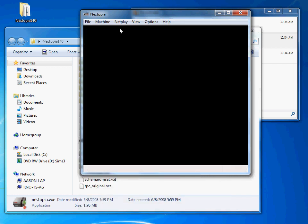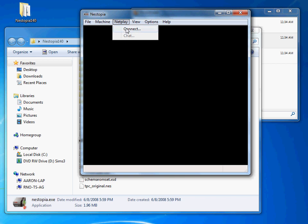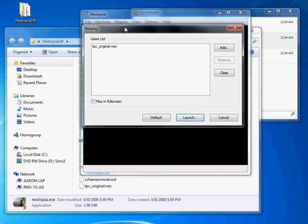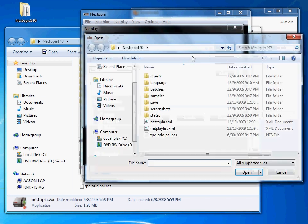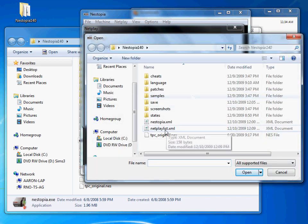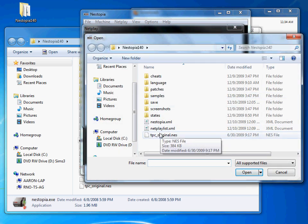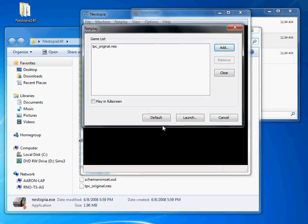Now if you're hosting, either way, the first thing you do is go here. What you want to do is add that game. I'll just do it again, just so you can see how it works. It's pretty easy. Add the game, make sure it's there, and then press launch.